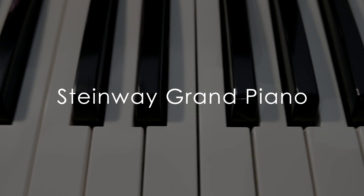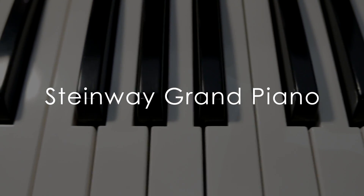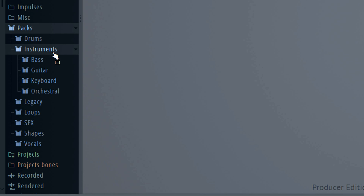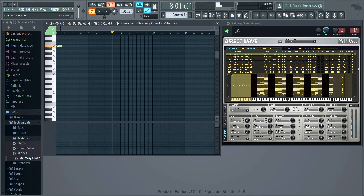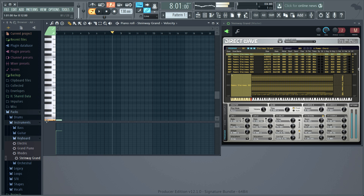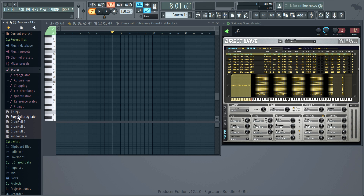The Steinway Grand Piano is clean and pristine. You can never have enough pianos and this one is beautifully recorded in stereo. It's sure to be an instant hit with piano enthusiasts. Select it from the packs, instruments, keyboard folder. Let's preview.